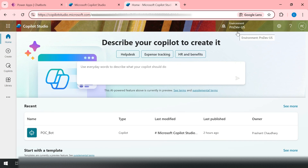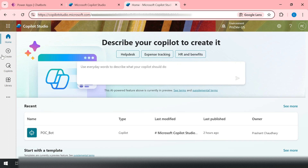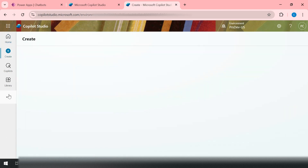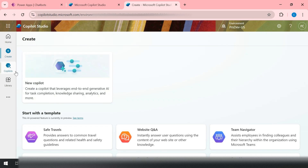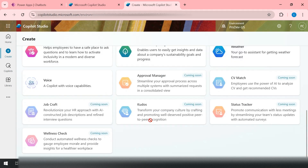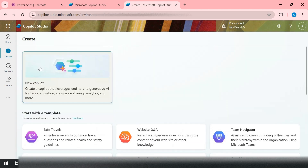In the environment we always have Dataverse tables which we can use inside our chatbots as well. We'll build a copilot to help developers solve their coding issues or generate code. To do that, we click on 'New', and since I prefer to start from scratch rather than using templates, I click on 'New Copilot'.